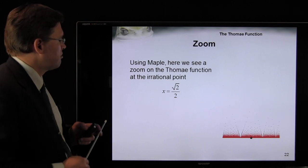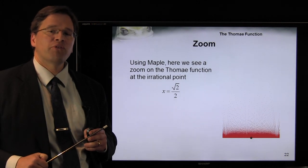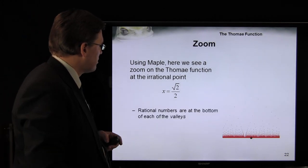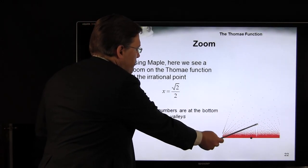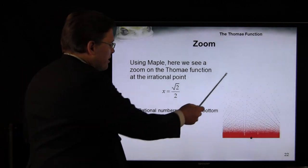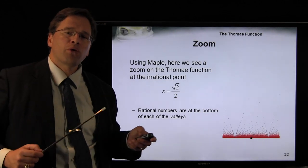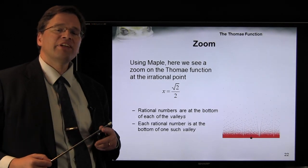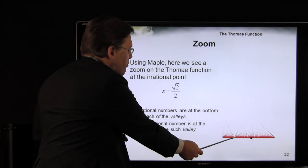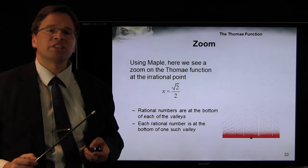Here we have a Maple animation showing a zoom on the square root of 2 over 2. As you can see, there are a number of valleys that appear, and at the bottom of each of those valleys is a rational number. Every single rational number must be at the bottom of one of these valleys, and the value of the Thomae function there is something non-zero.